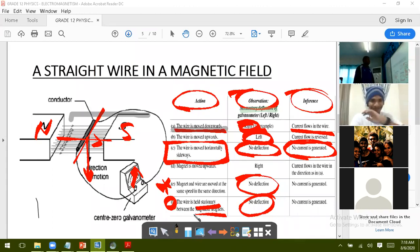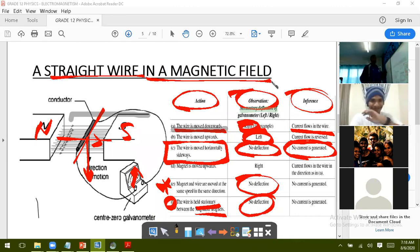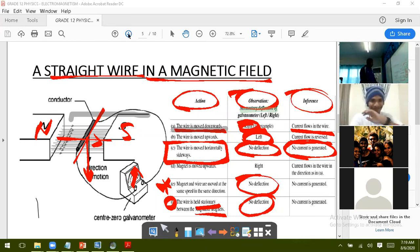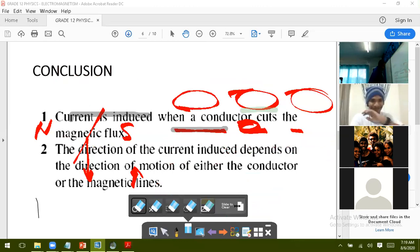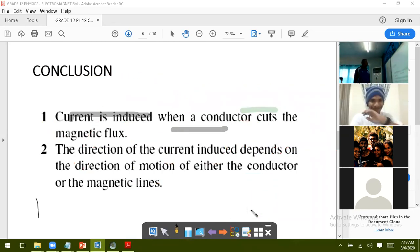The possible conclusions drawn from the straight wire experiment are: first, current is induced when a conductor cuts the magnetic field lines. Second, the direction of the induced current depends on the direction of movement — either of the conductor or the magnetic field lines. When the magnetic field direction is reversed or the conductor is moved in reverse, current also flows in the reverse direction.